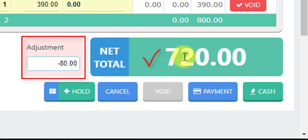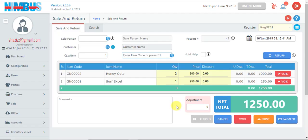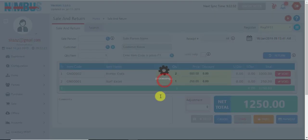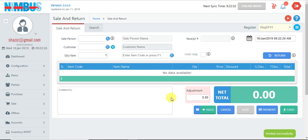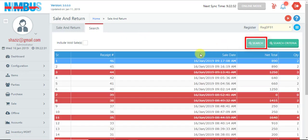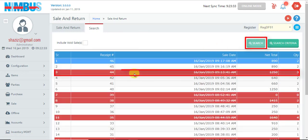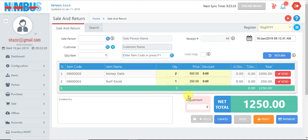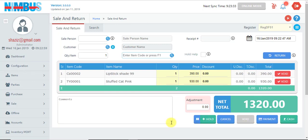If we have already made an invoice and want to delete it, the option for this is Void. We press Void and this will remove the effect from the system. We can go to Search and see that the invoice is struck through, which means it is voided and we cannot do anything further with it.